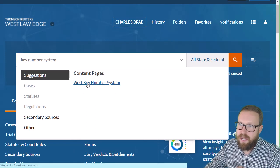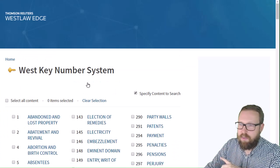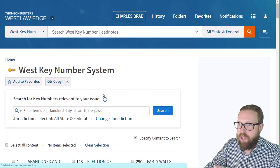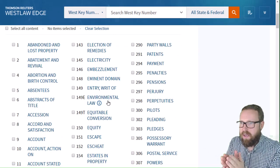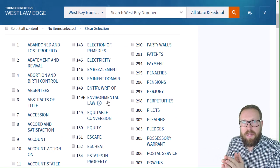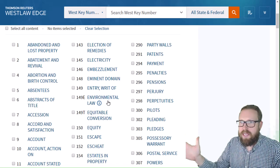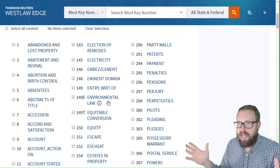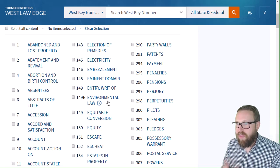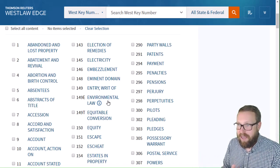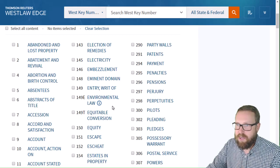If you go into Westlaw and just type 'key number system' — it's called the West Key Number System — just click on that. The beauty of this, which I'll get to more in the next video, is if you find your topic, this one link goes to everything. Imagine a spider web — it connects to every document that West has on that topic. So if you want to find everything on pilots, you click on pilots.